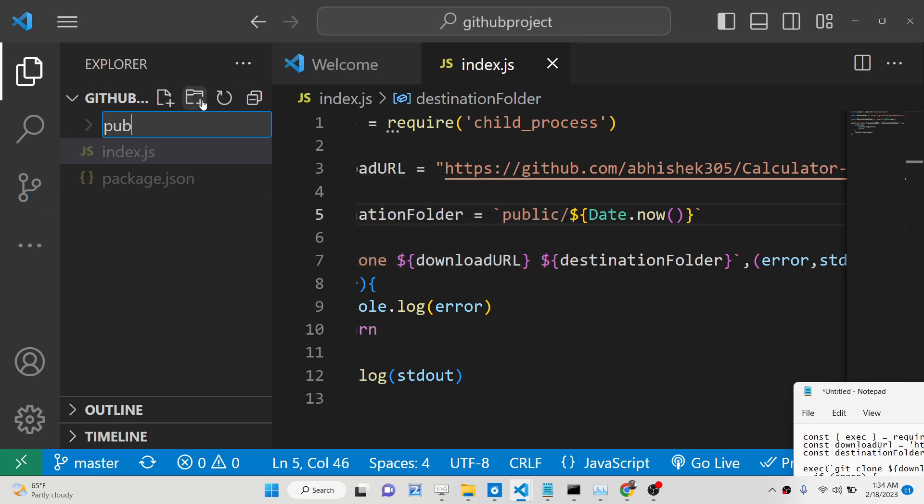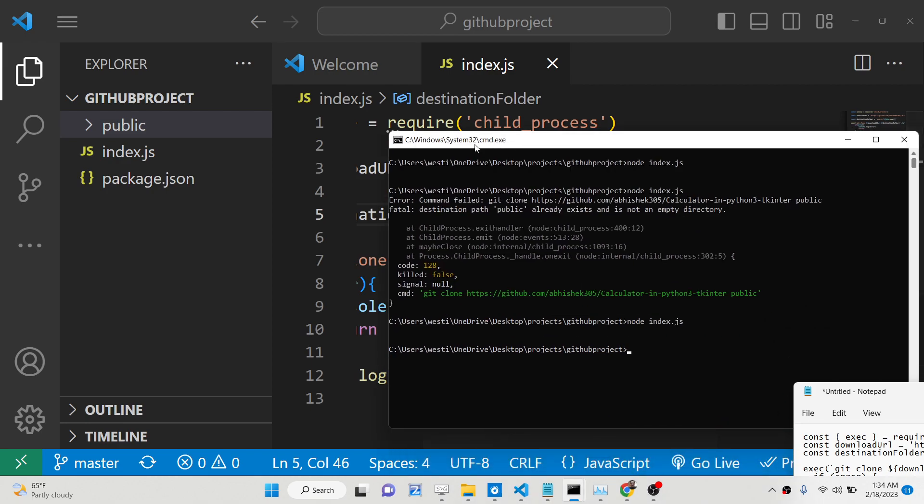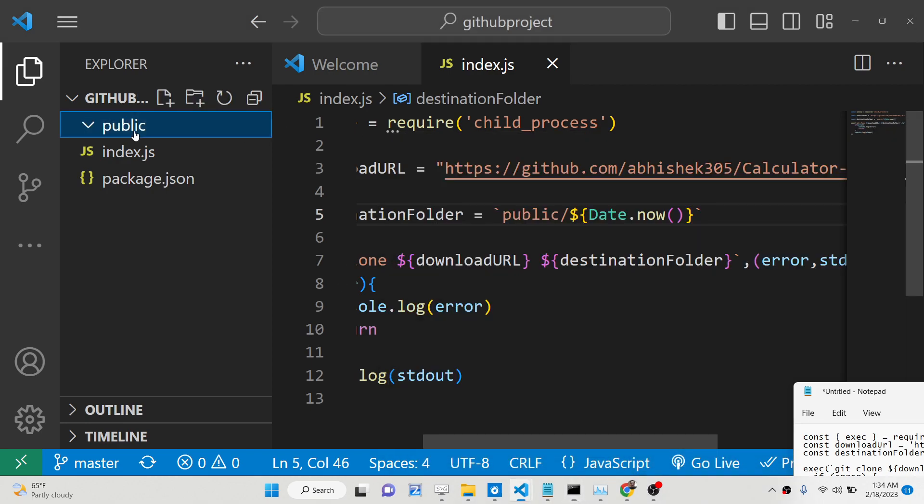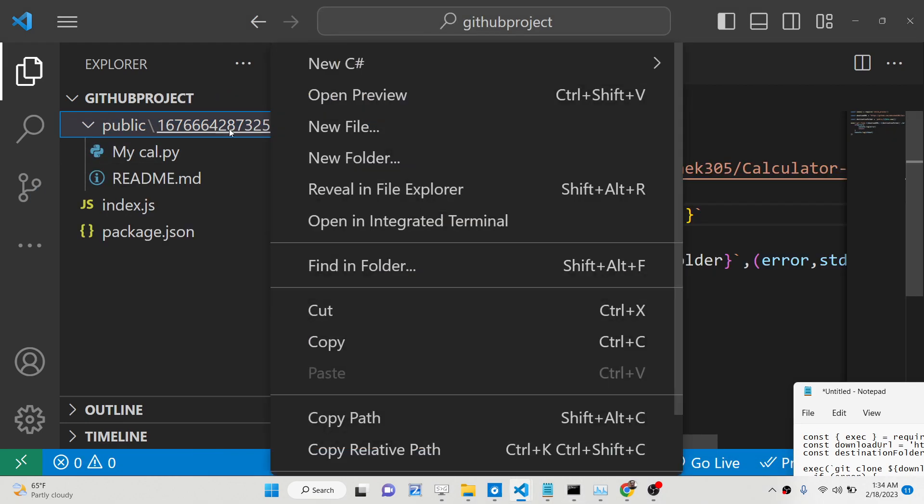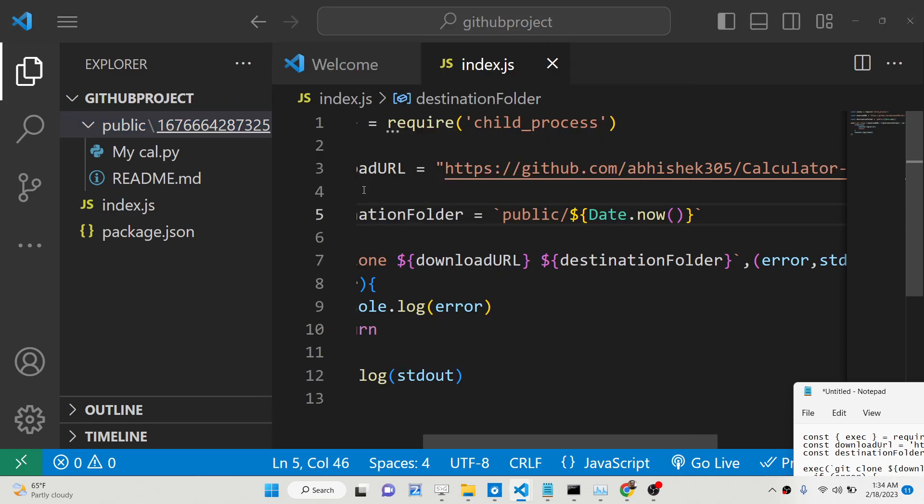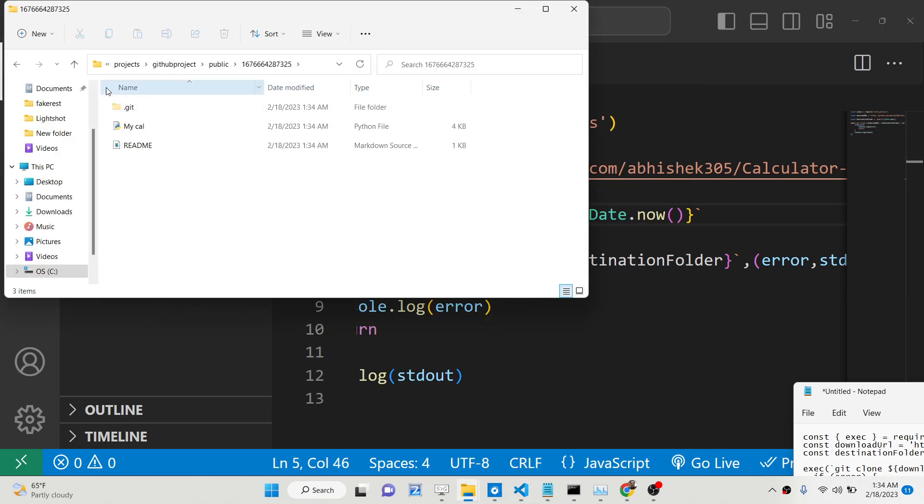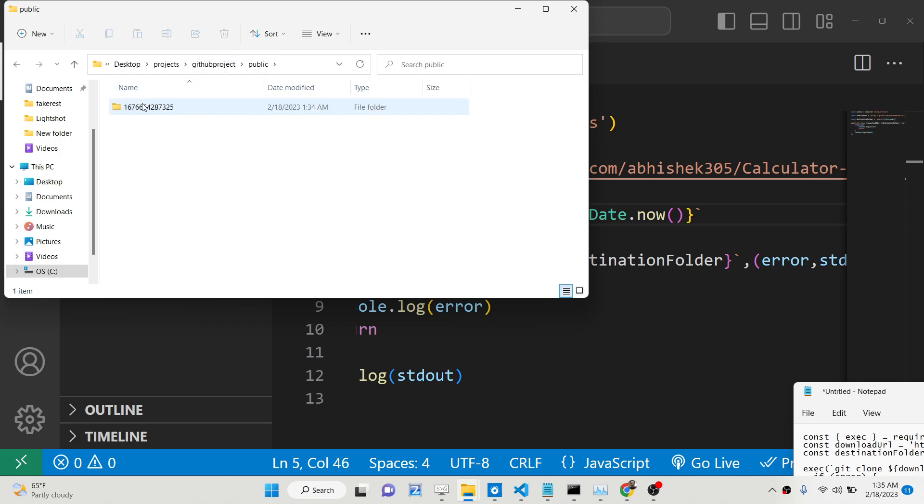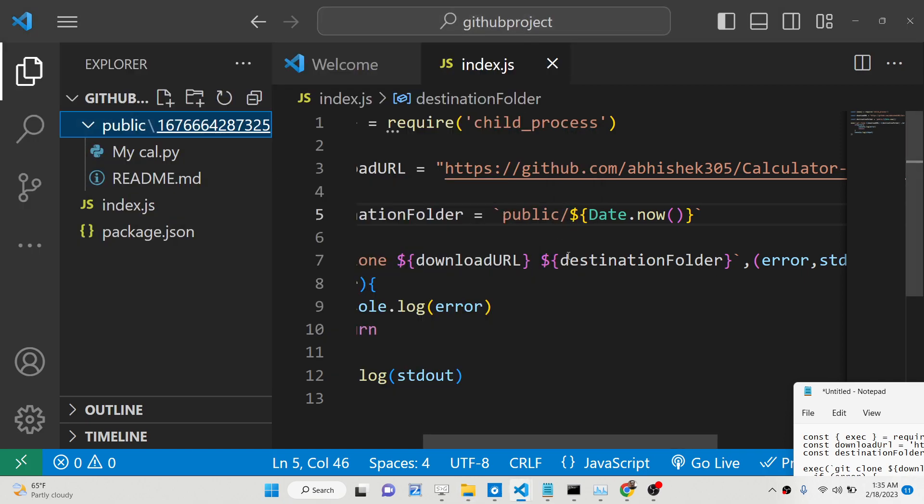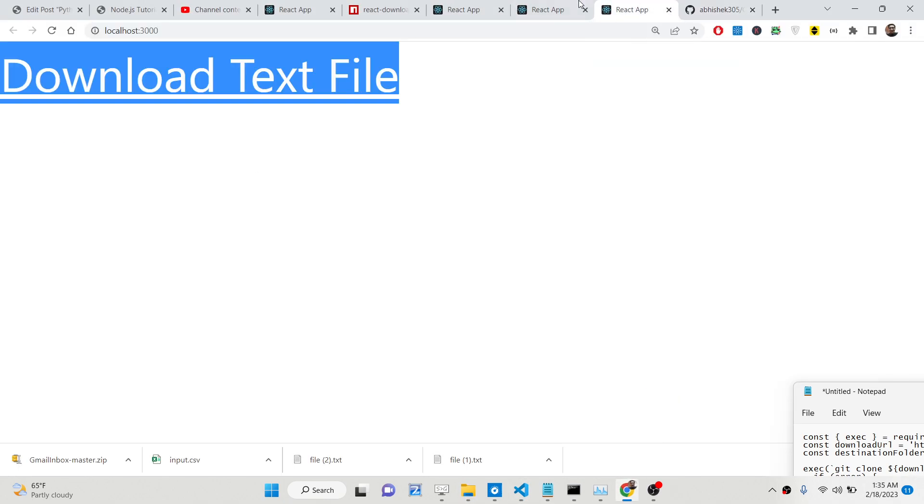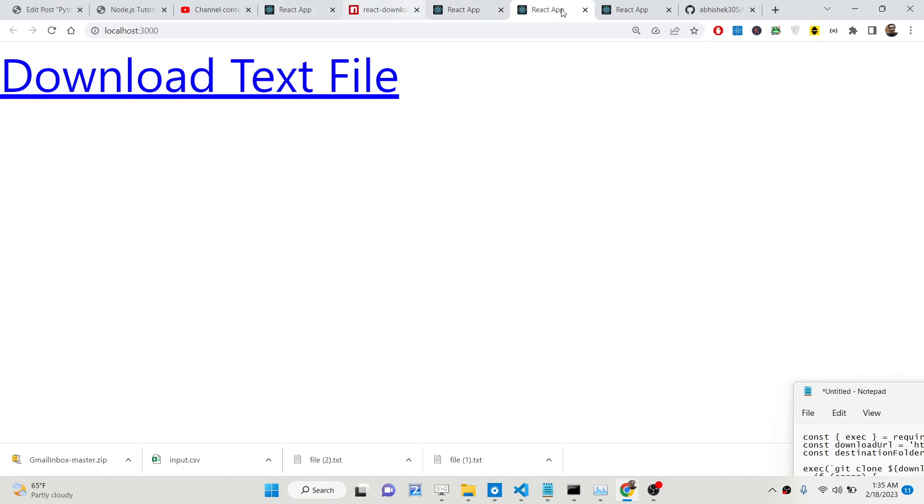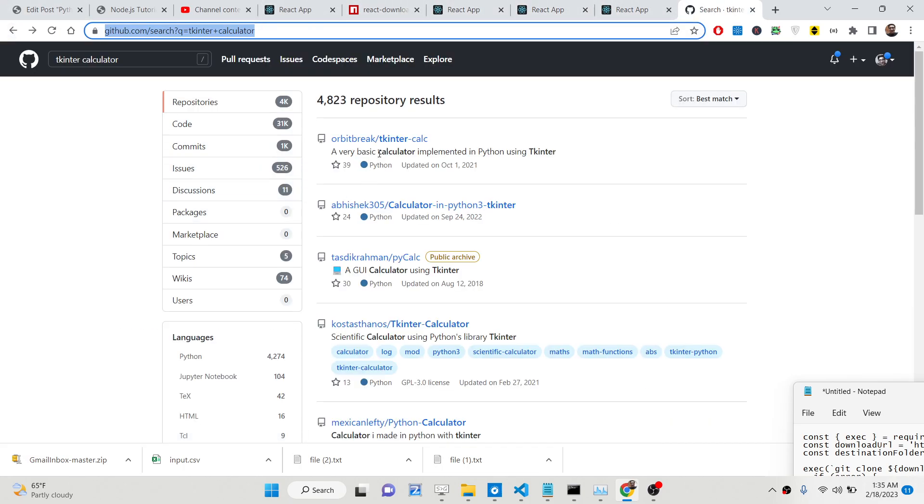So now if I run this, it has created that folder automatically. If I reveal this, it has created a dynamic folder. Now I will not be having that problem. We have the public folder and then we have this random folder which will create like this. Now if I run it for the second time, I will not get that error.